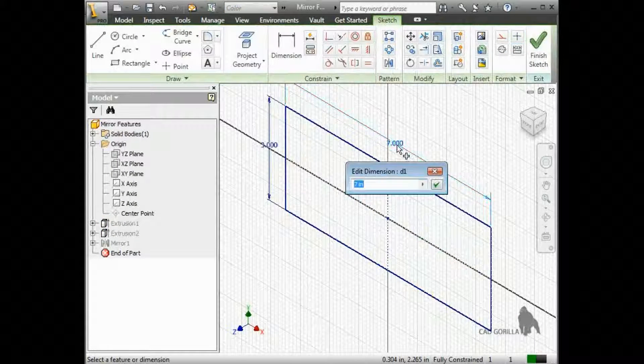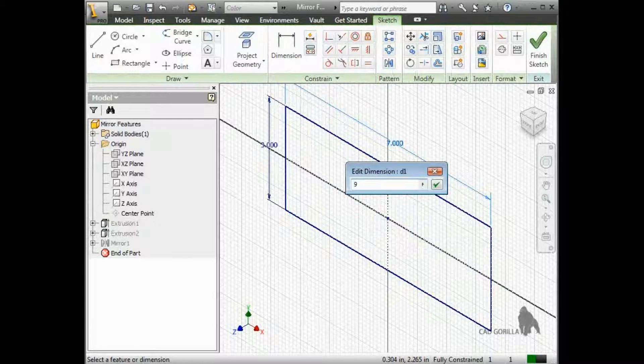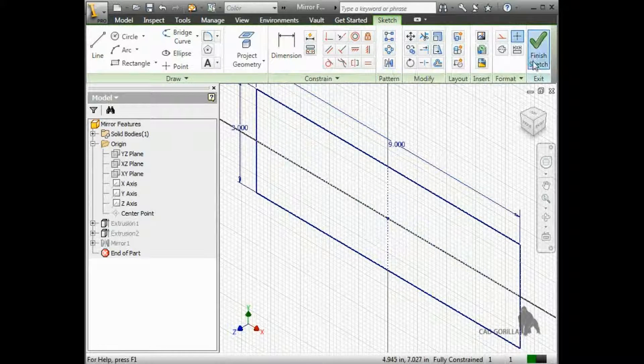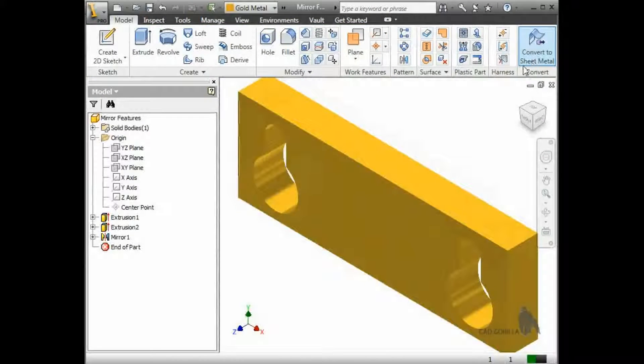The design intent created here is powerful, because if the original feature ever changes, and since the symmetric option was used for the extrude, the plane we used for the mirror is always in the center of the part.